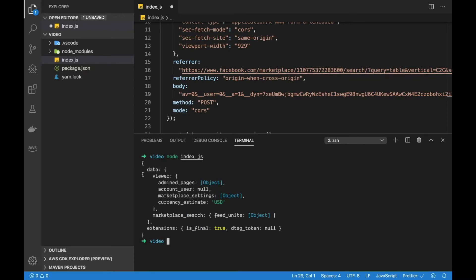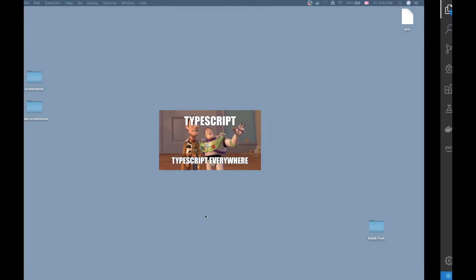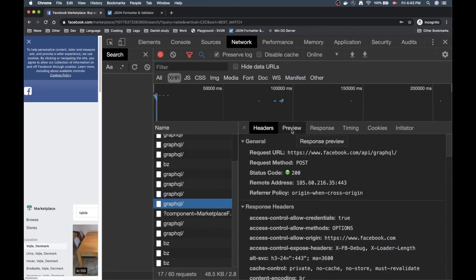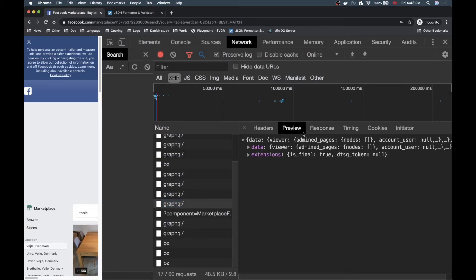It seems like we're getting some data back. We're getting a data object with a nested viewer object and there's some different things in here including marketplace search. Now what is very cool is we can go back to our Chrome here and have a look at the preview tab now.